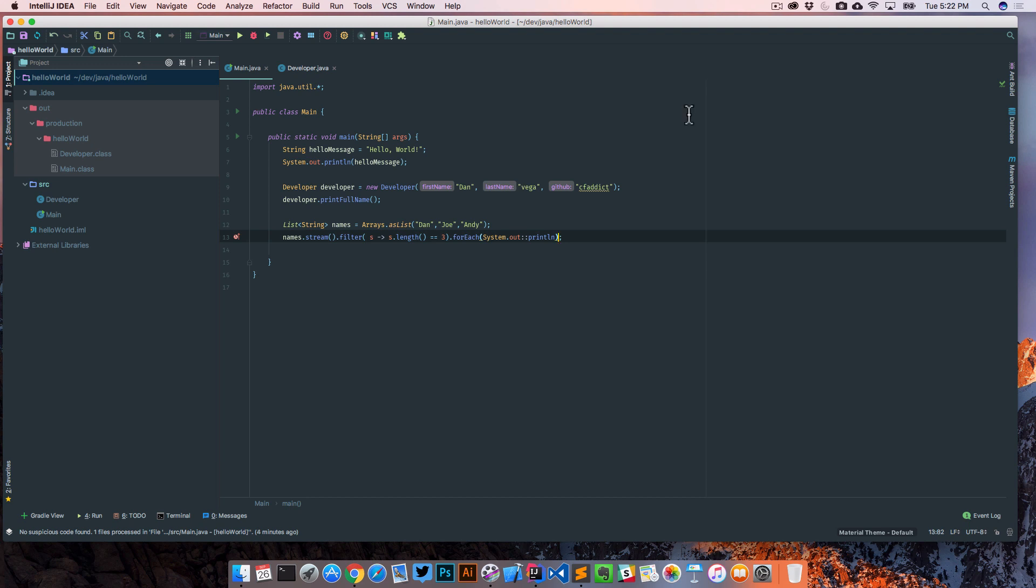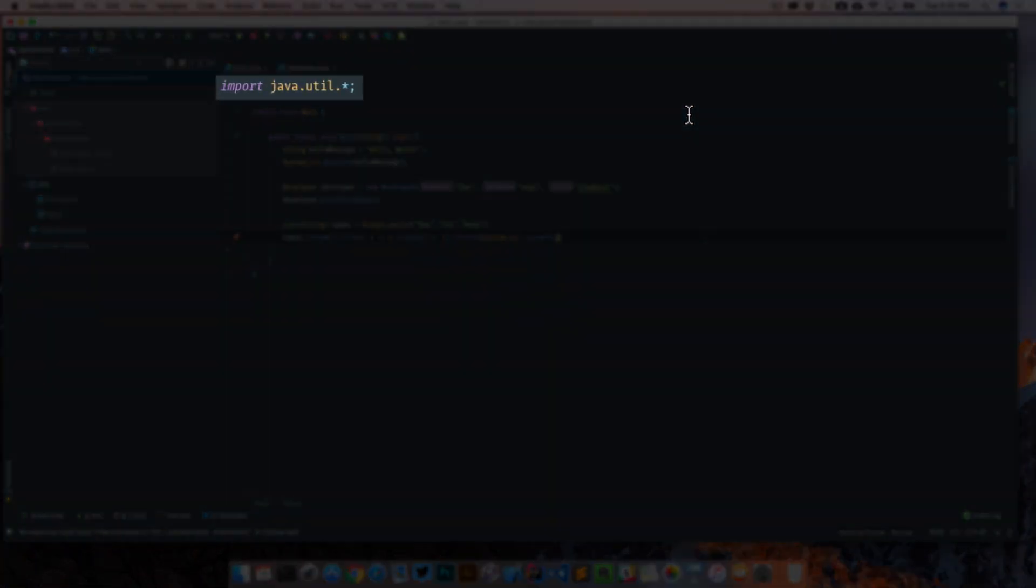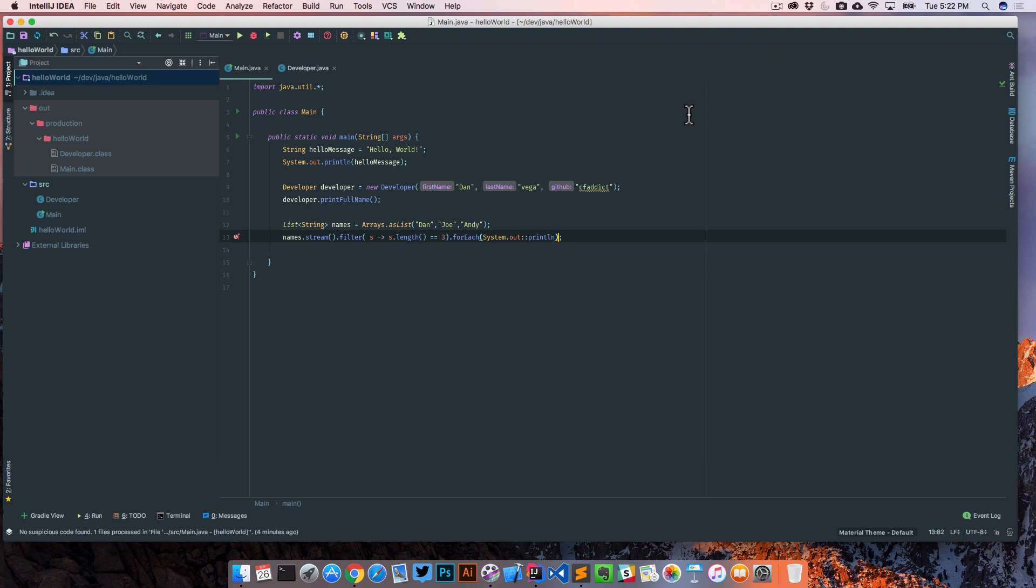Now that we are actually using some classes from the java.util package, we can see that it's no longer gray squiggly lined out. That's because we're using them, but again we're doing something that we shouldn't be doing here. We're using classes where we've imported the entire package when we're only using a couple classes here.